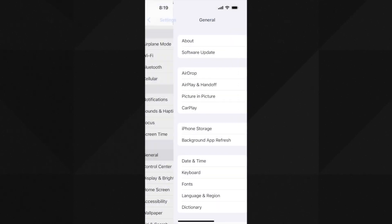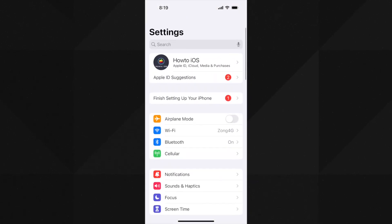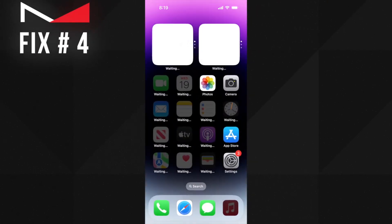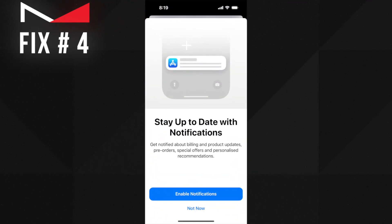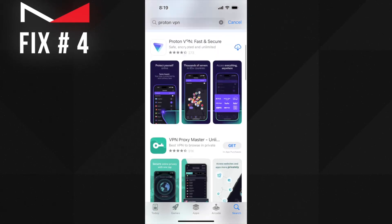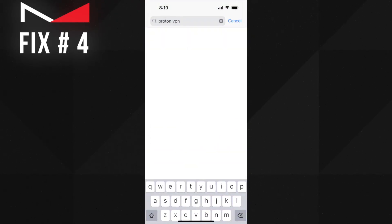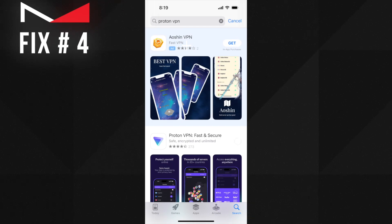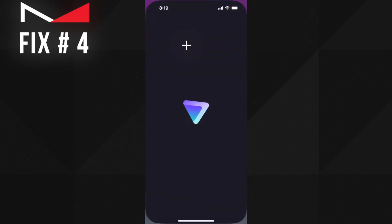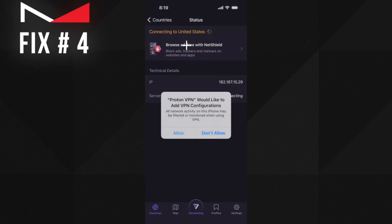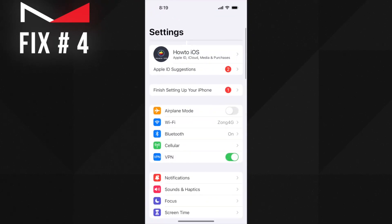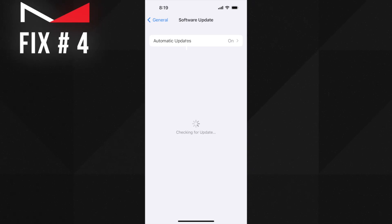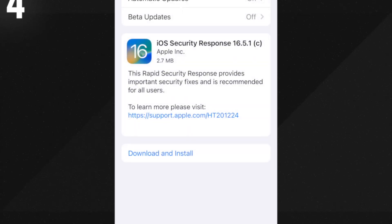The fourth solution has worked for me to fix the 'unable to check for update' error on my iPhone. Here you need to download a VPN and connect to the USA profile. You can get a link for a free one below in this video's description, or go to the App Store and download any VPN you like and connect it. After that, go and check for the latest iOS update available — this time you must see any available software update for your device.